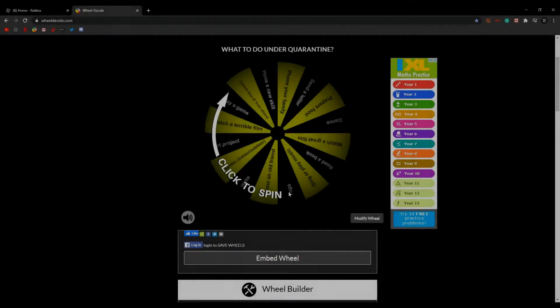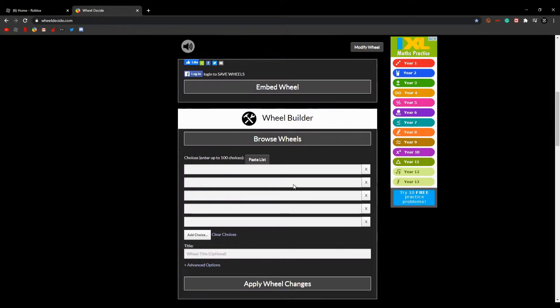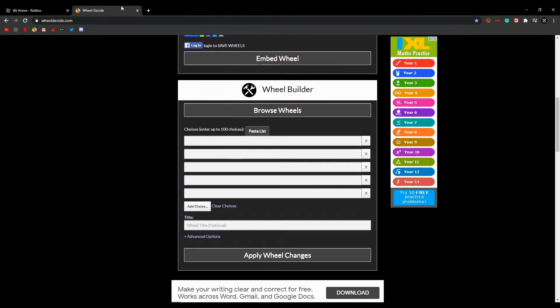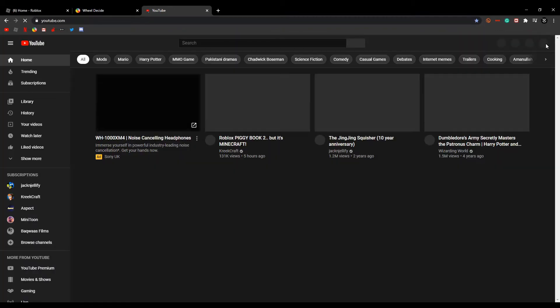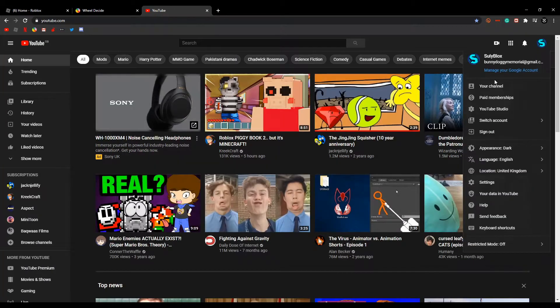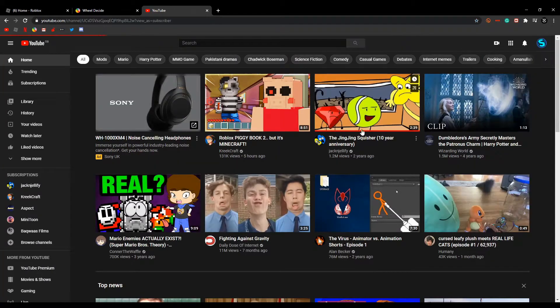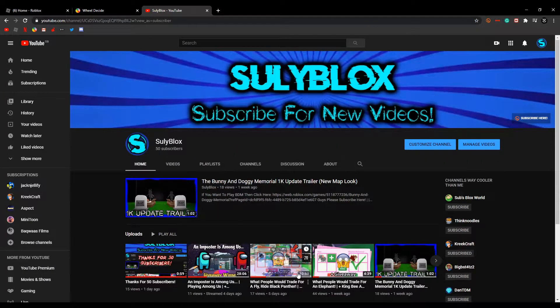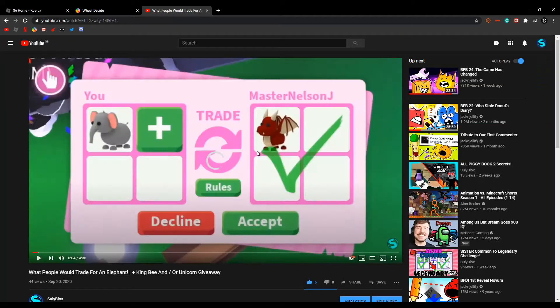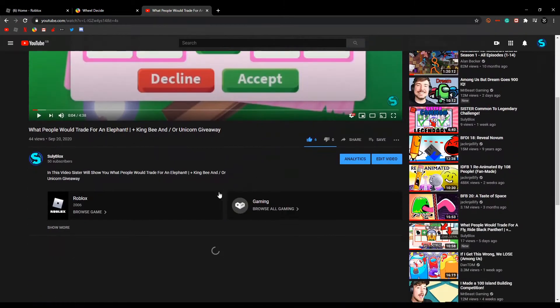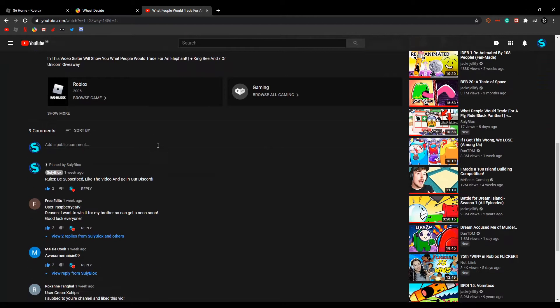Hey guys, DirtyBlox here and today we're going to do the Adopt Me Giveaway Winners. So like I said last time, I promised you guys that I'd do this. So let's go see who entered the giveaway for the Elephant, I mean King Bee.